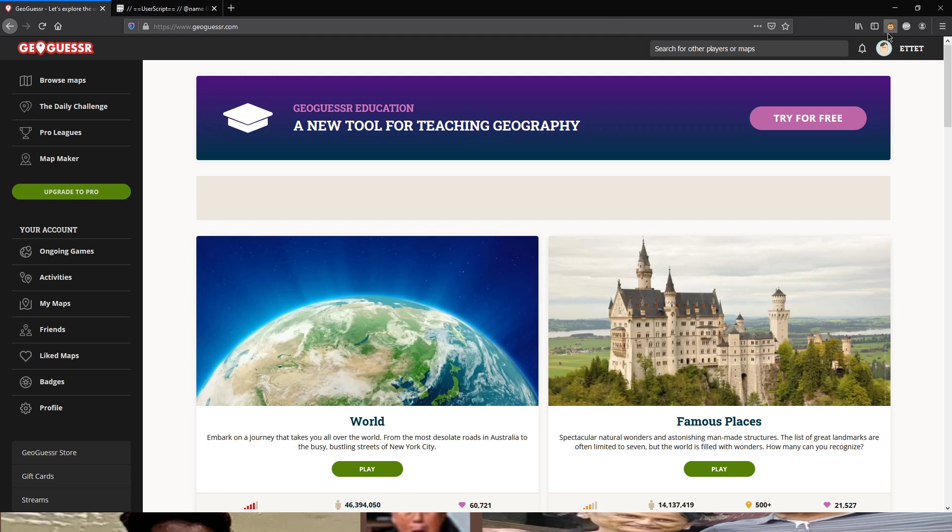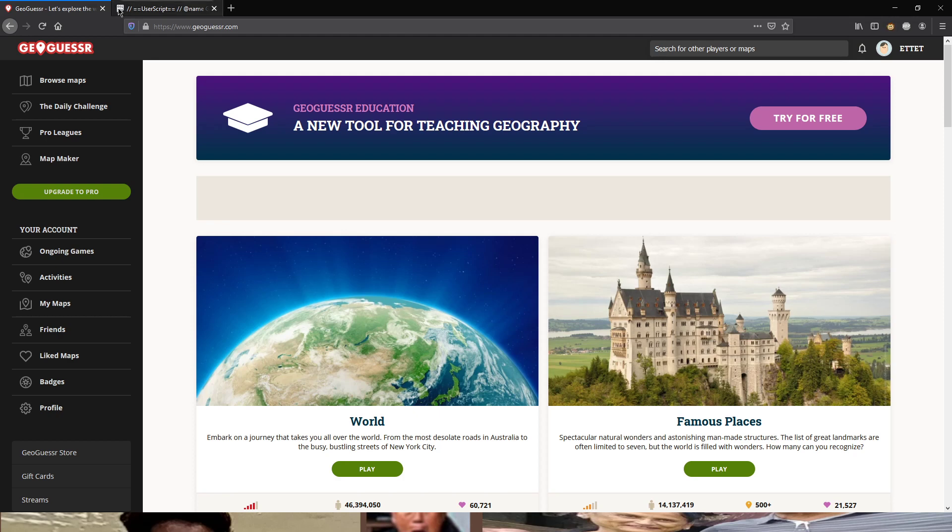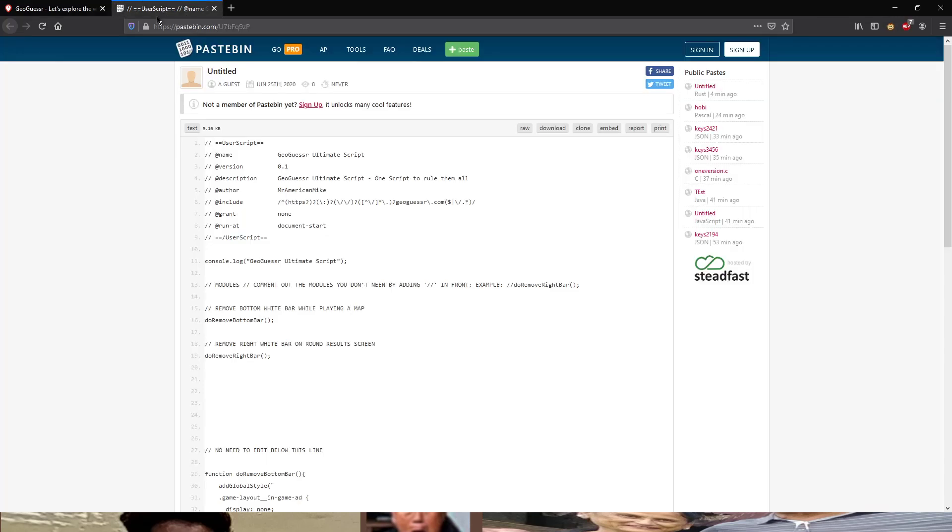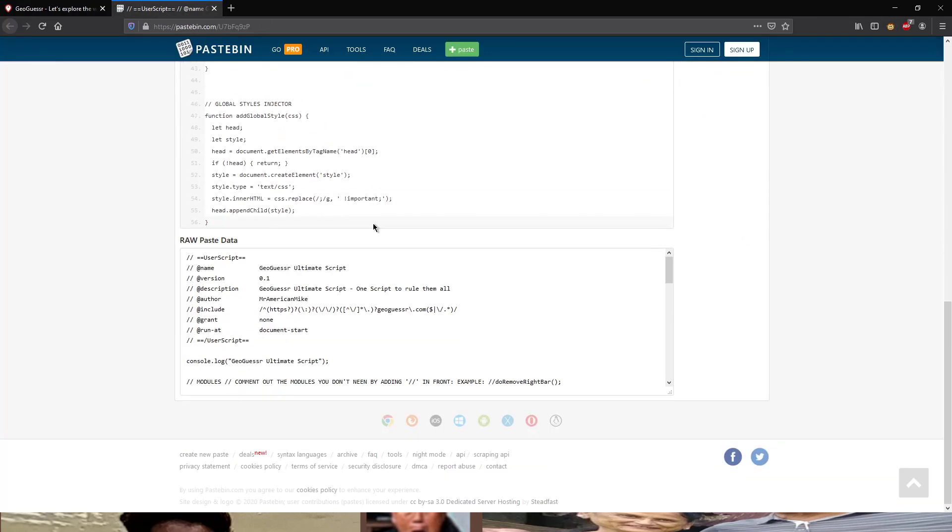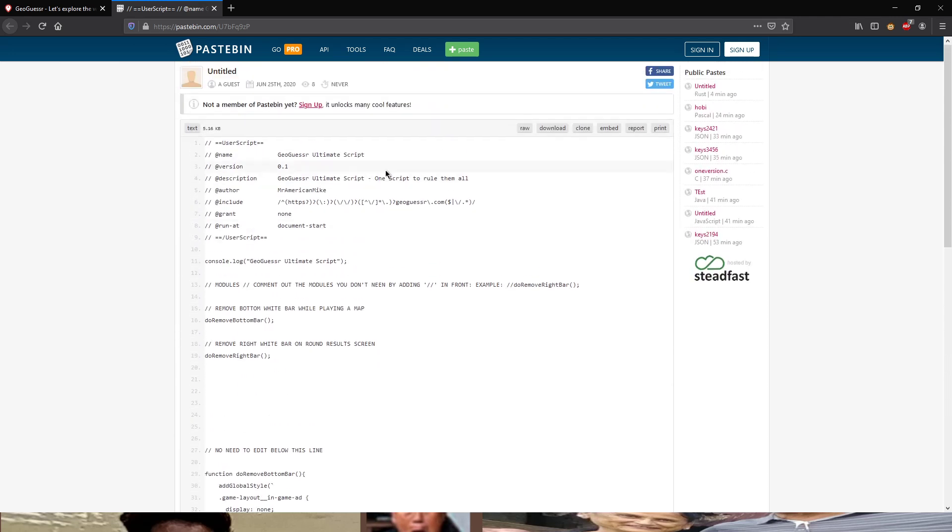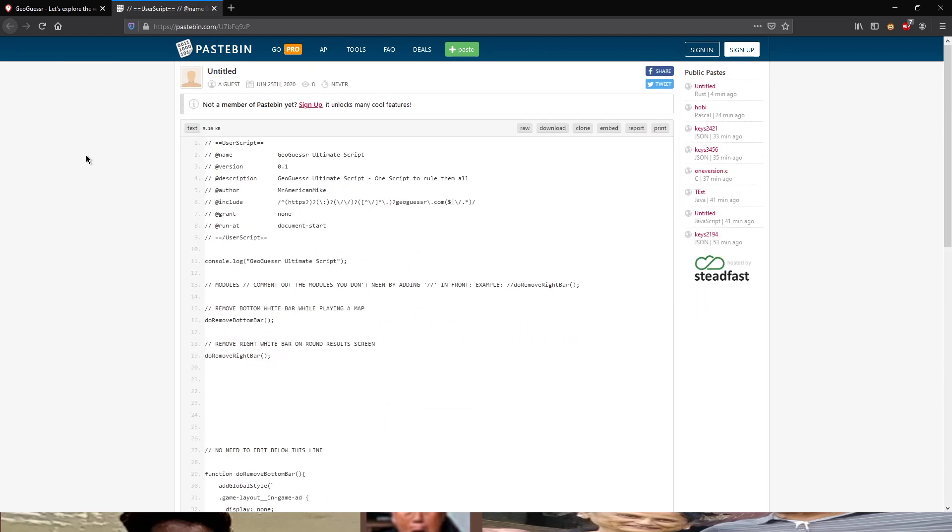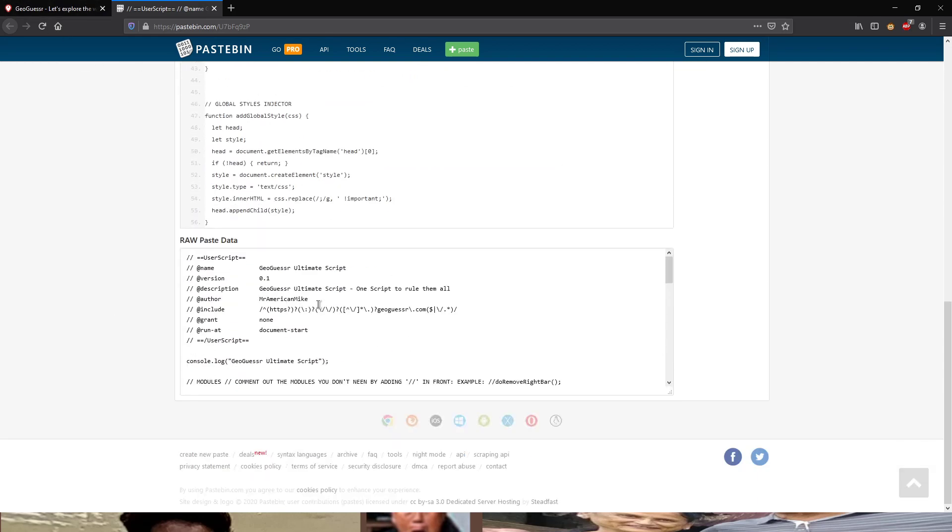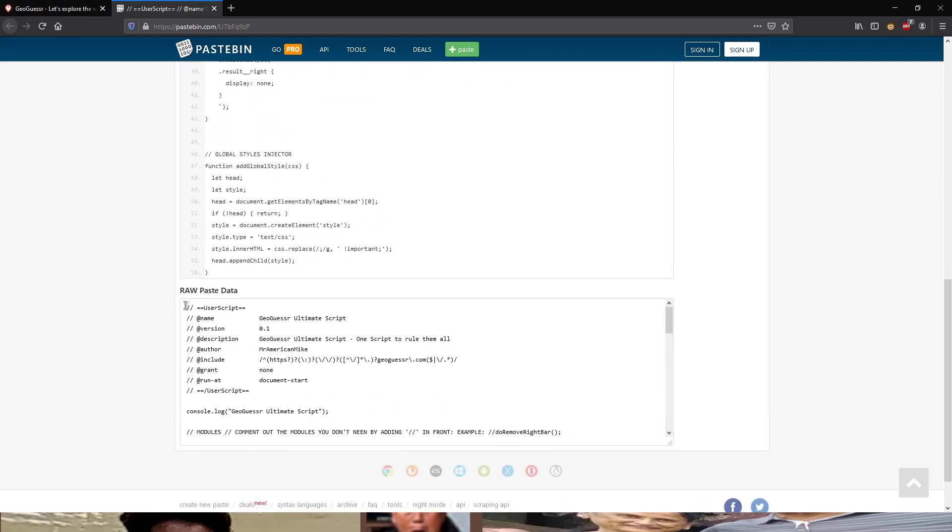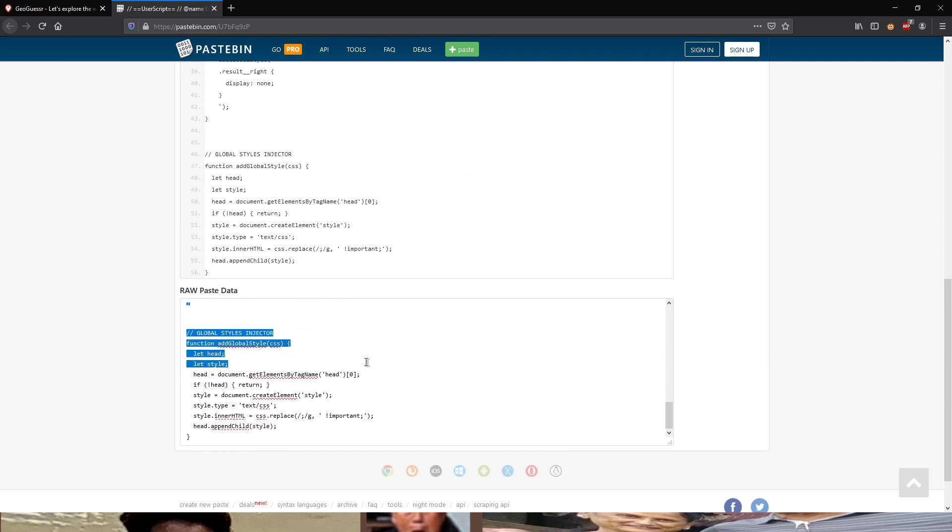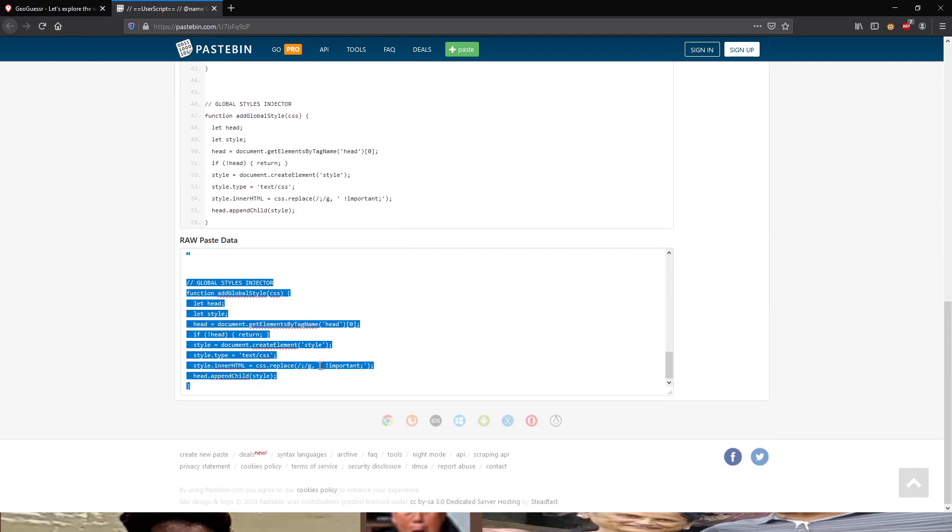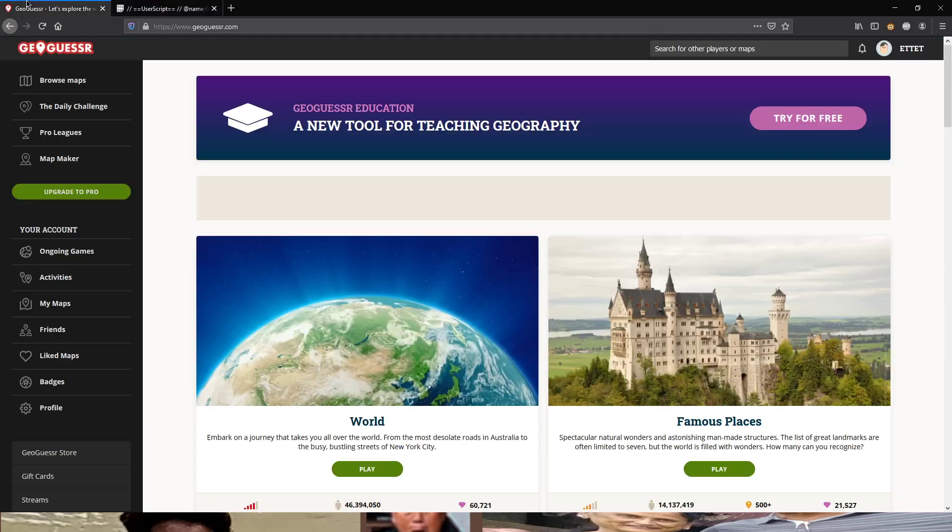First of all, if you have Grease Monkey or Tamper Monkey, you can use add-ons with that. And for Firefox as you can see I have Grease Monkey. And here I have the link to the script which I will put into the description. So first you go down here, raw paste data. Select all, right click, copy. Then you go into Grease Monkey. Now you can see this. You'll have to create a new user script.